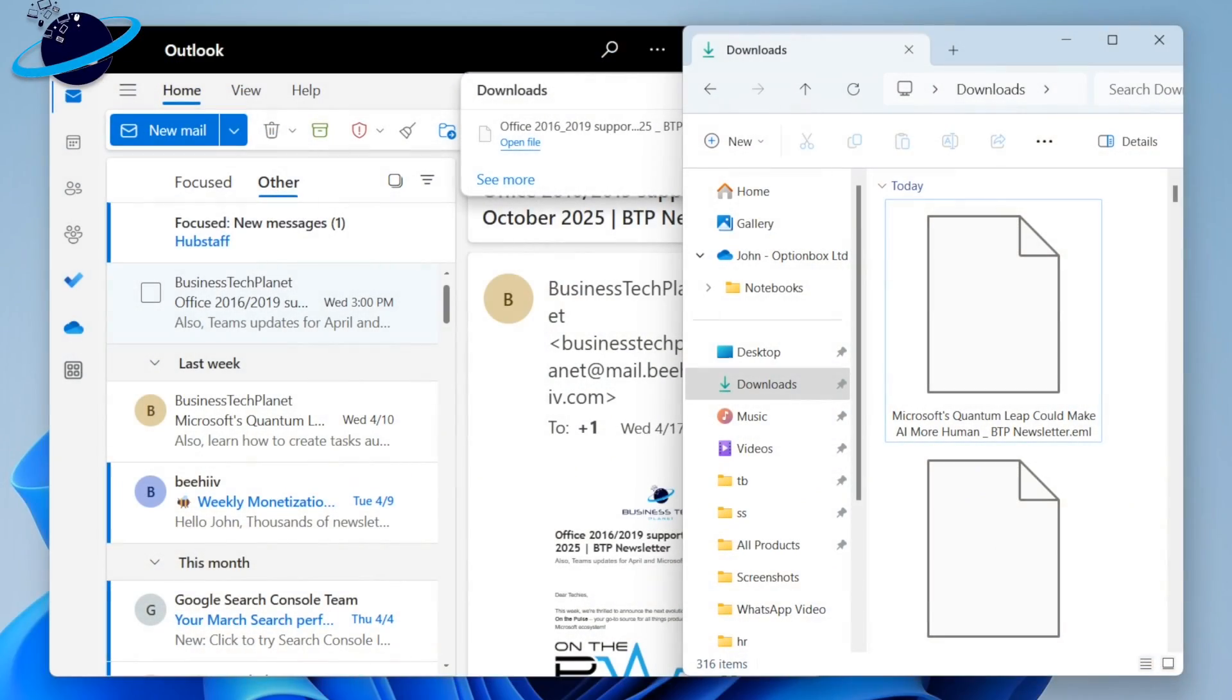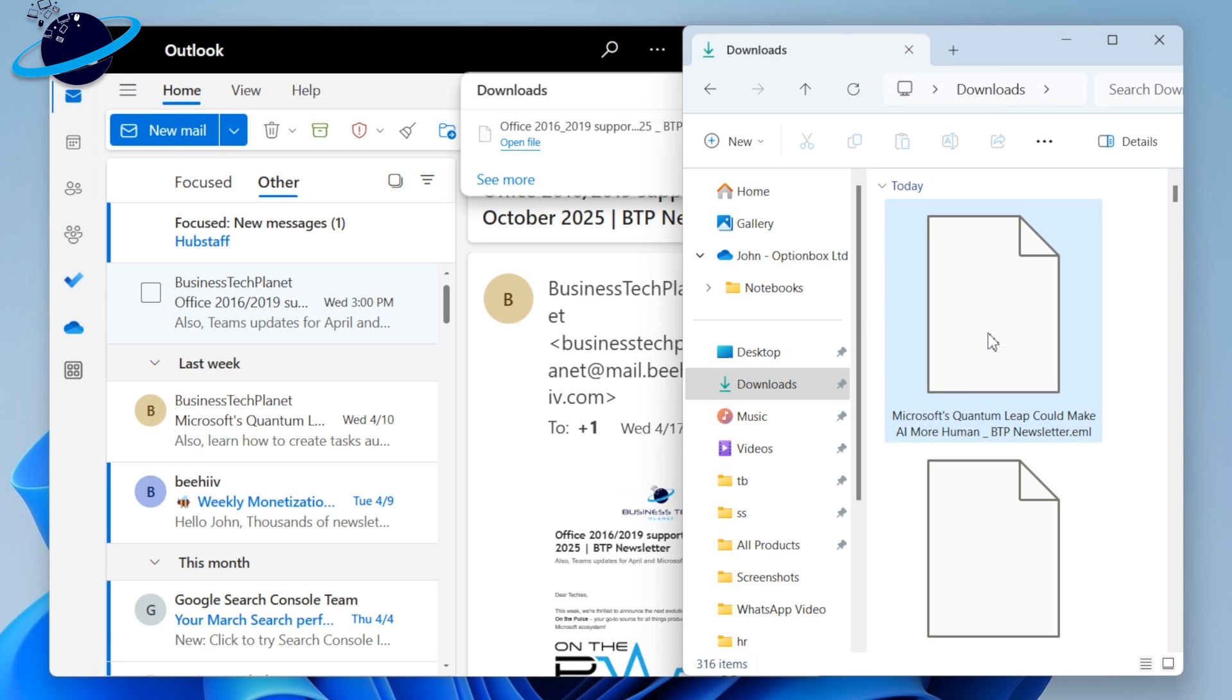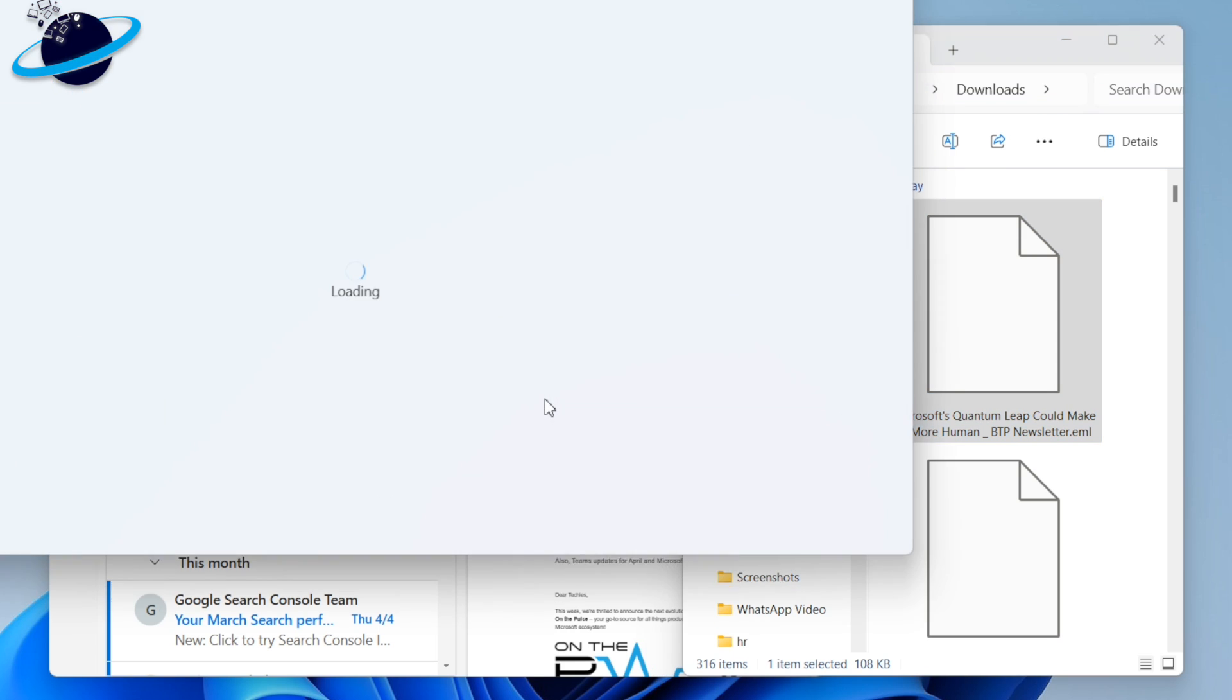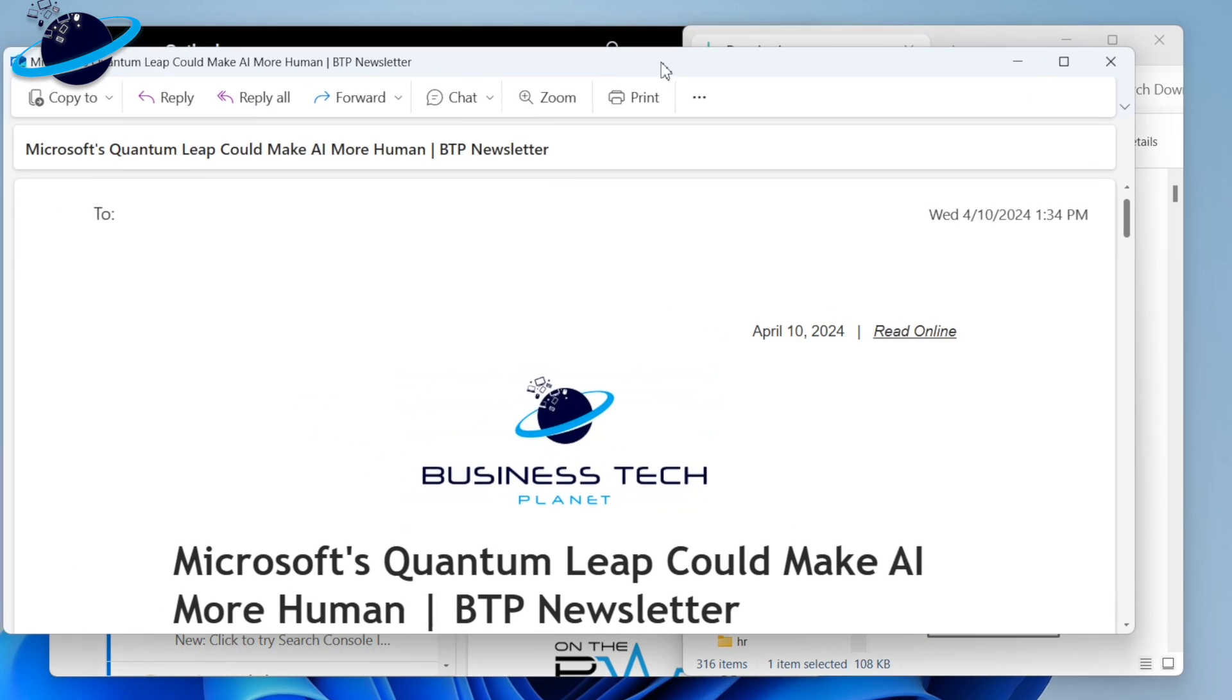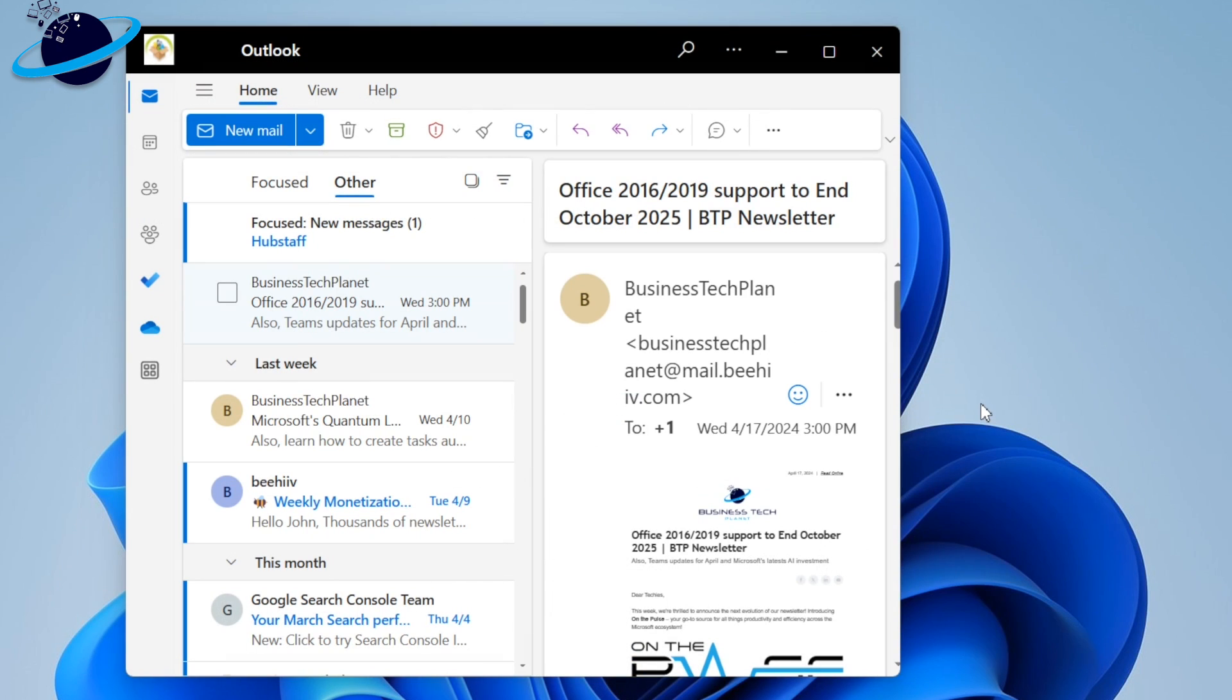An update to the new Outlook application lets users open .eml, .msg, or .OFT files by dragging and dropping them into the application. The drag and drop feature is currently only available on the desktop version of new Outlook for Windows and is not currently supported on Mac devices or the online version.